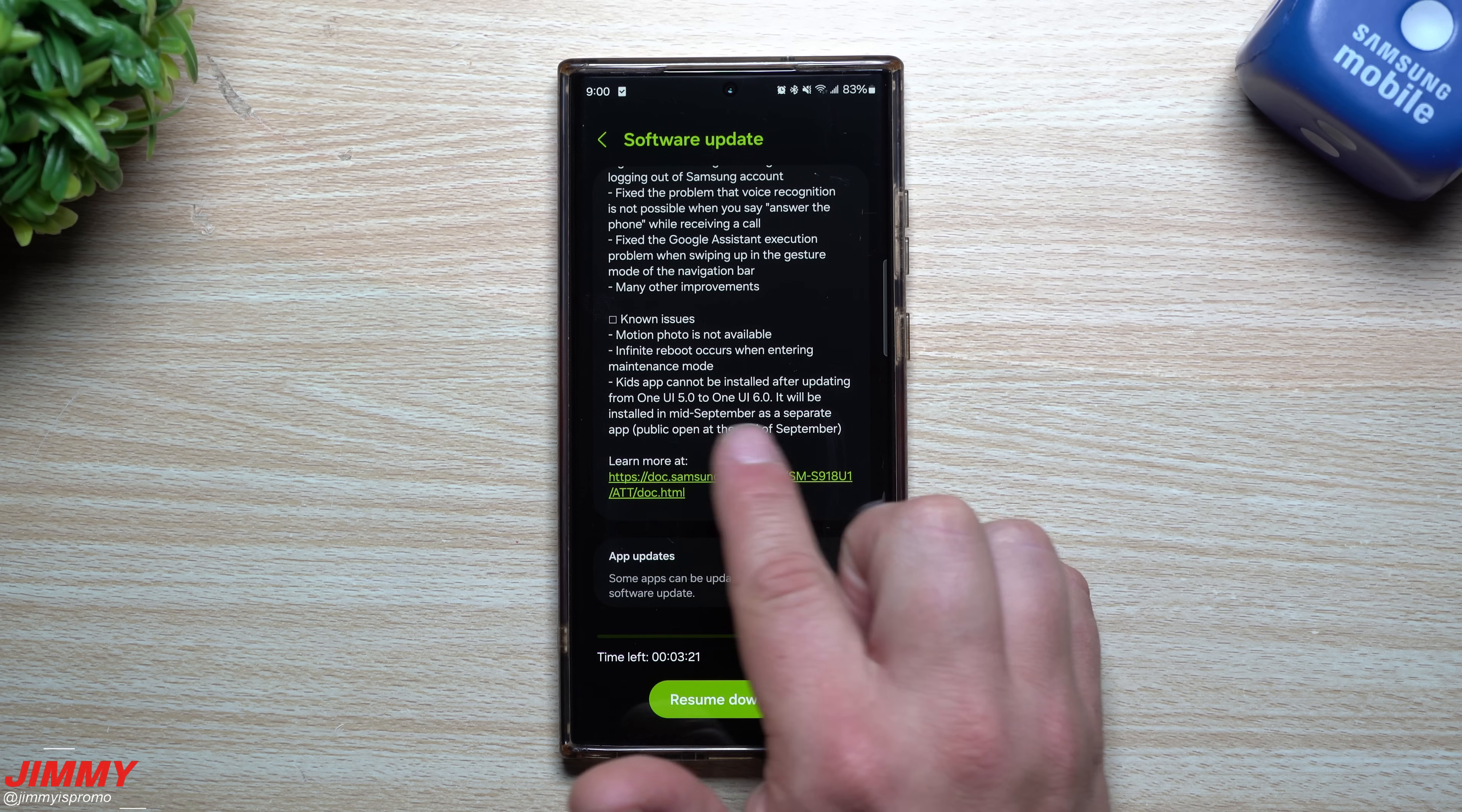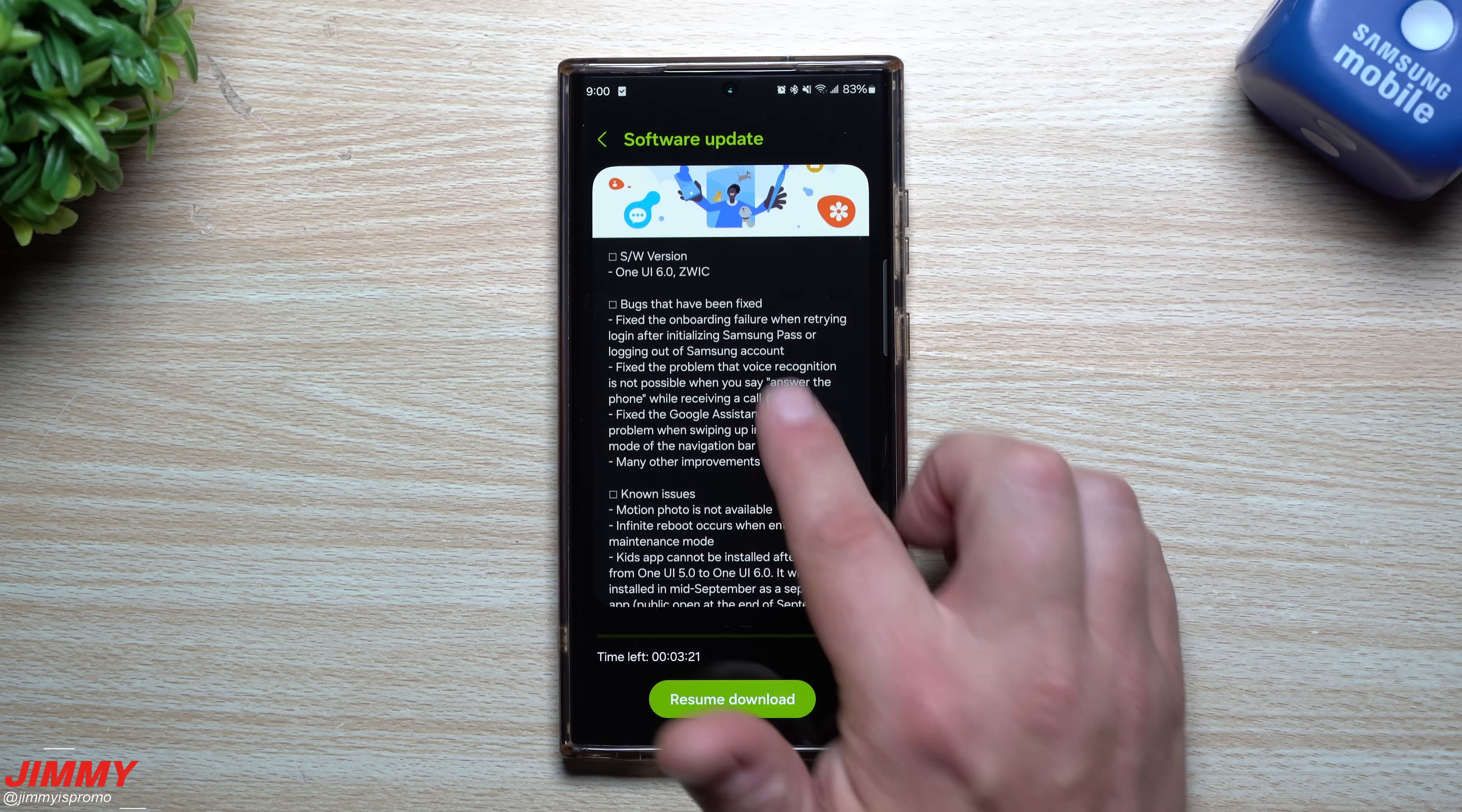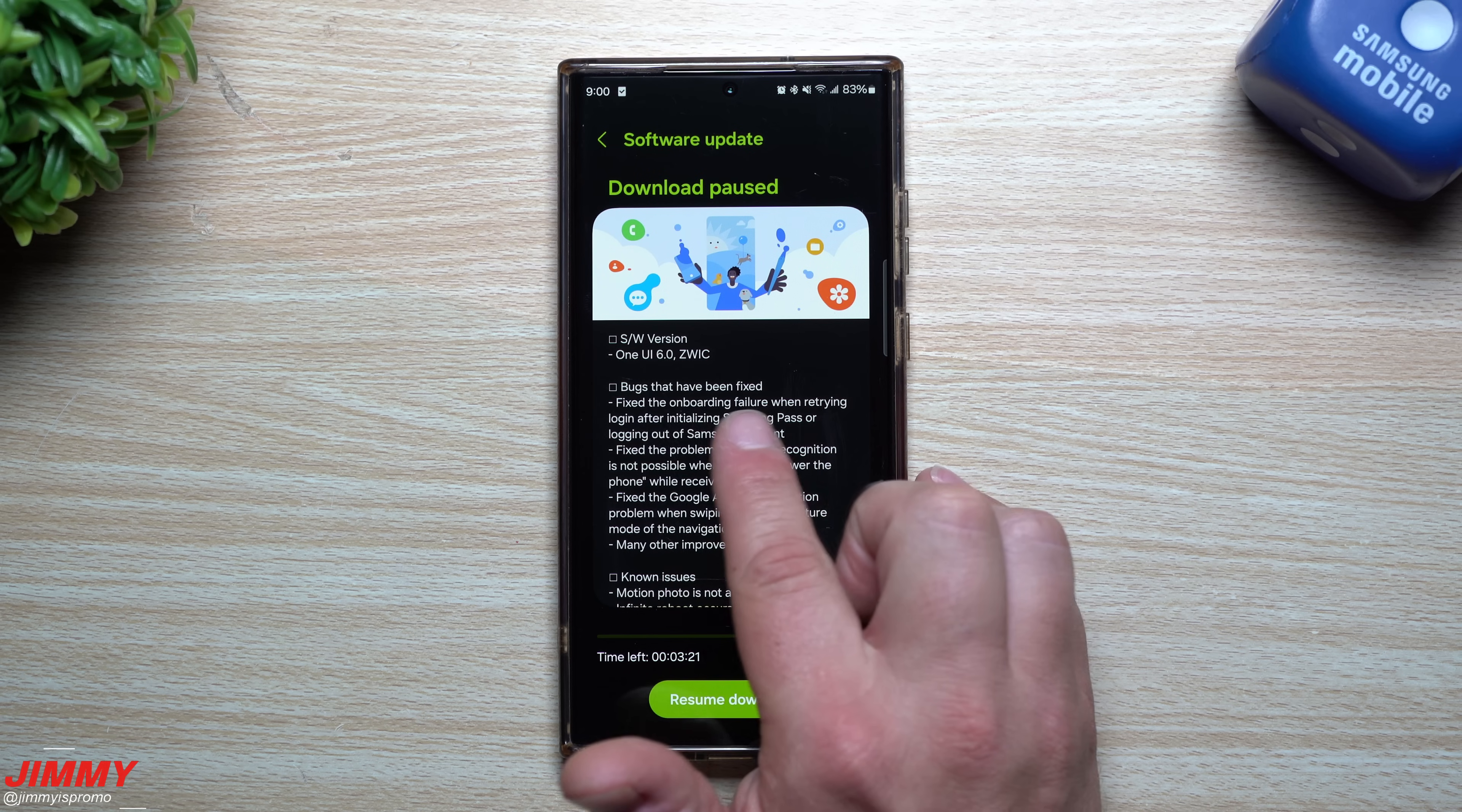And then also, Kids app still cannot be installed after updating from One UI 5 to One UI 6. It has to be installed in mid-September as a separate app. This version right here will end in ZWIC.